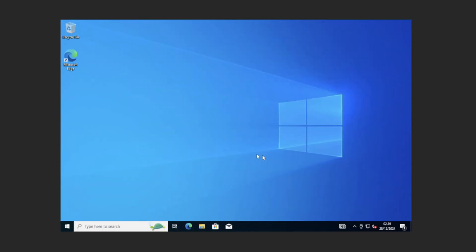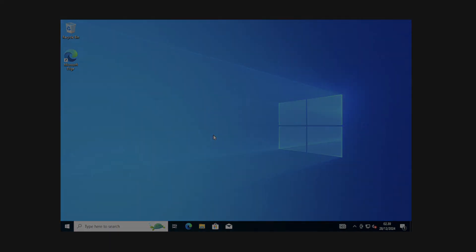Now we have finally set up a Windows 10 VM in VirtualBox. I hope you liked my video — give it a like and hit the bell. See you soon for more IT.